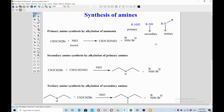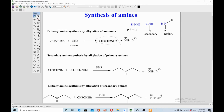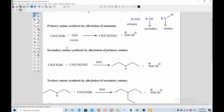We will discuss the synthesis of these three types of amines one by one. The first method is primary amine synthesis by alkylation of ammonia. This is not a great method — you could end up with over-alkylation, so try to avoid it. You take an alkyl halide, react it with excess ammonia, and get a primary amine. You just replace Br with NH2; no addition or substitution of carbon.